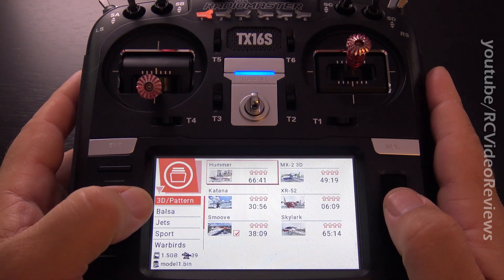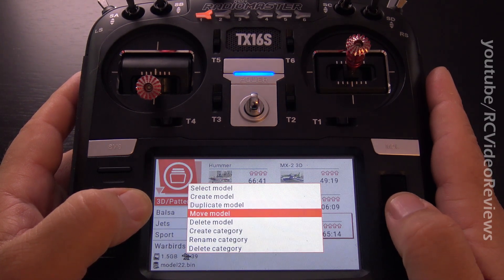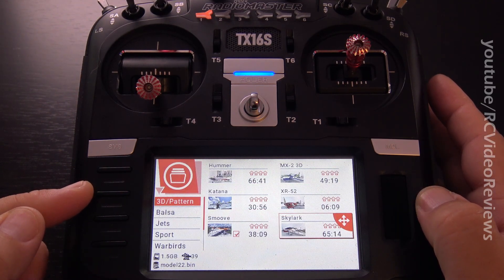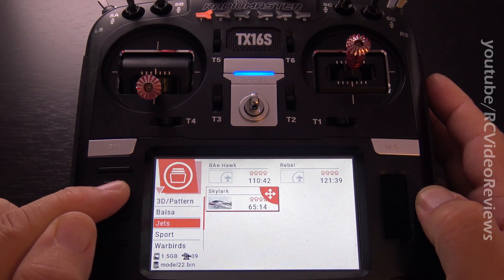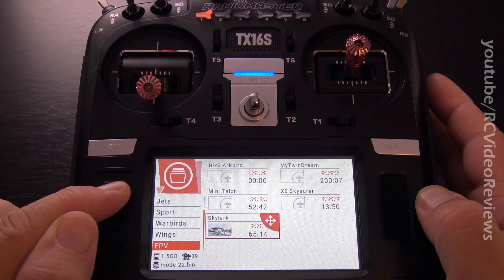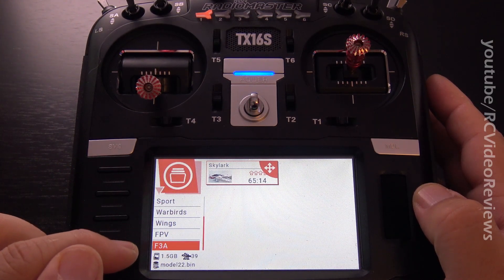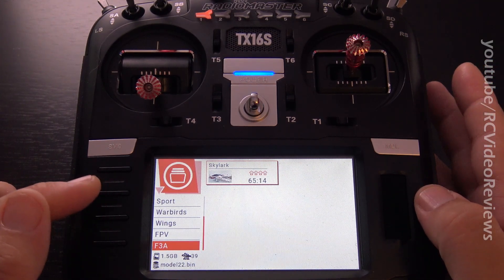Now I can go back up into my 3D/Pattern category and highlight the model I want to move. I'm going to move the Skylark, so I'll long press that and hit Move Model. All you've got to do to move it to a different category is use the page buttons on the left hand side. I'm going to press the Page Right button and go down to my new category F3A — you can see the Skylark is highlighted in that new F3A category — and I'm just going to press the jog dial. There we go, that's moved.